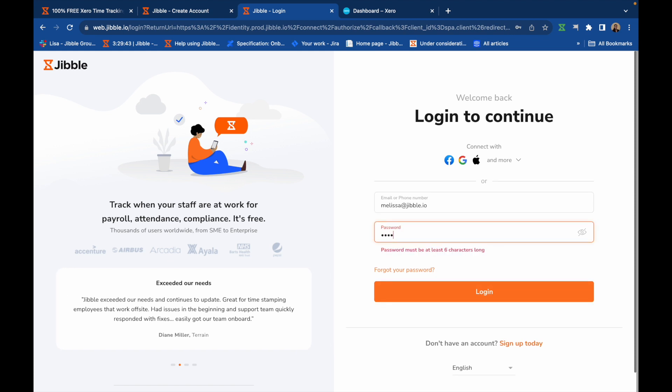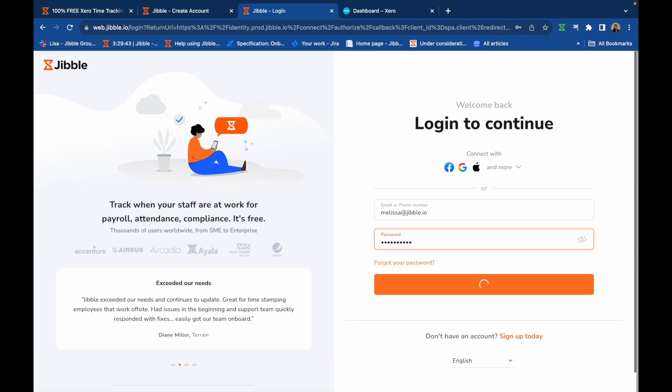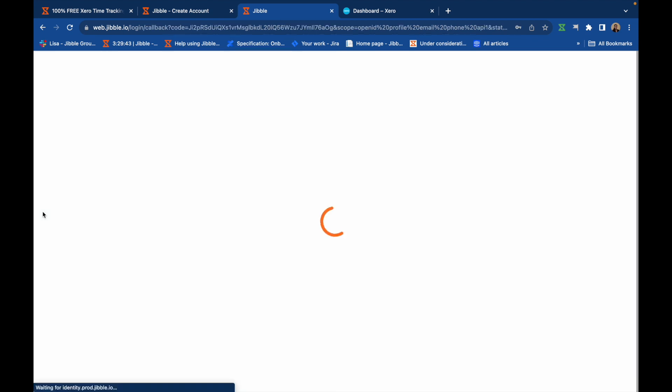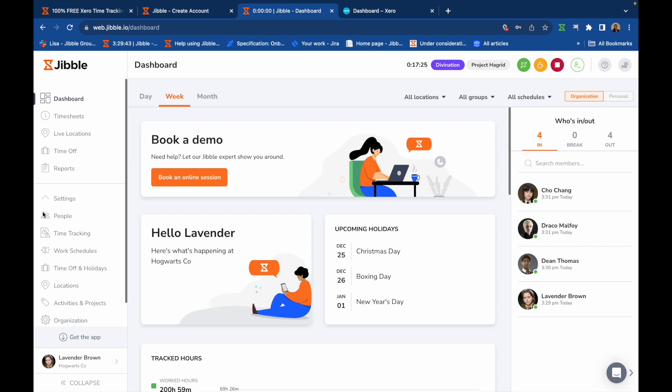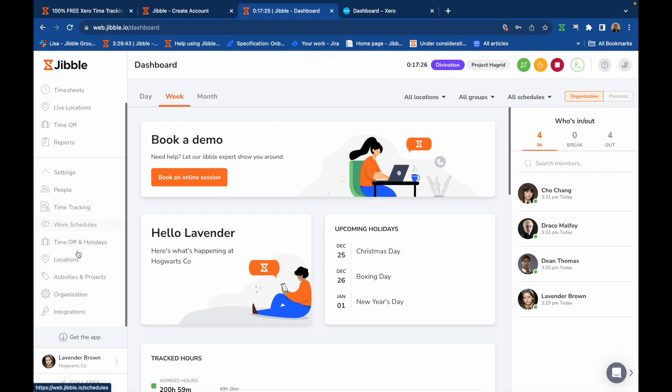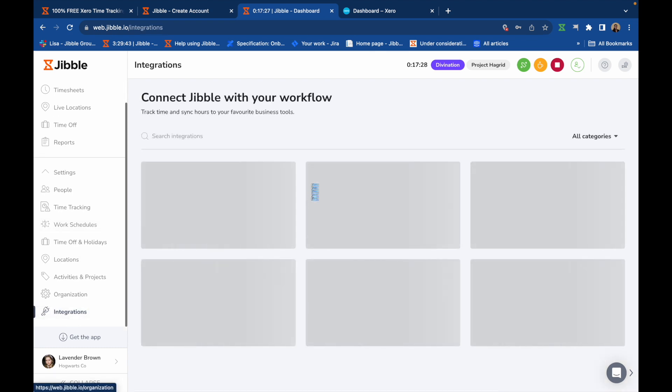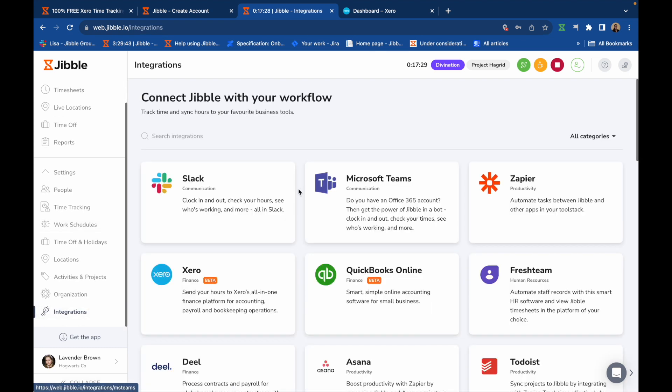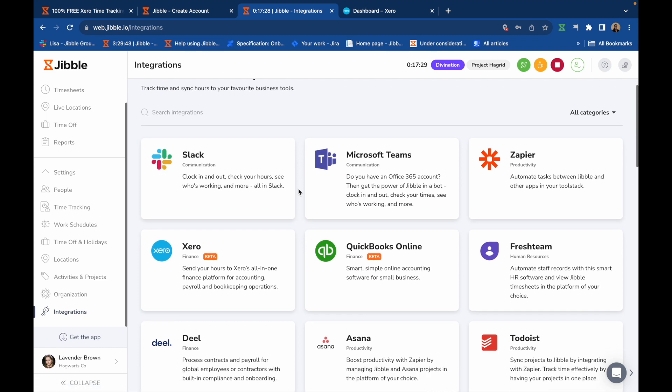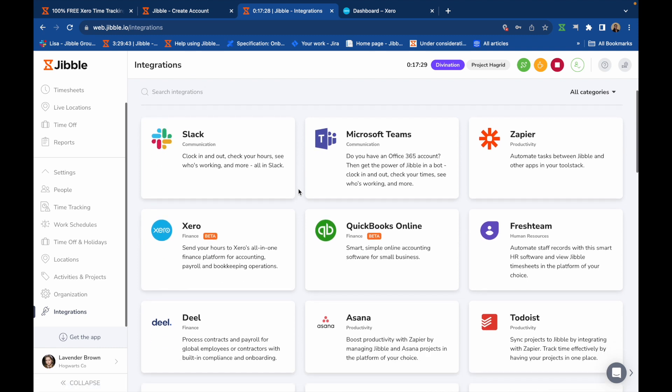Once your team is all set up, it's time to integrate your Jibble account with Xero. To connect Jibble with Xero, ensure you have an active Xero subscription with admin or advisor access and owner or admin access in Jibble.